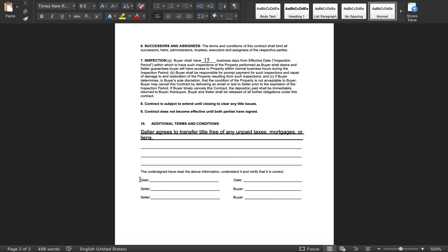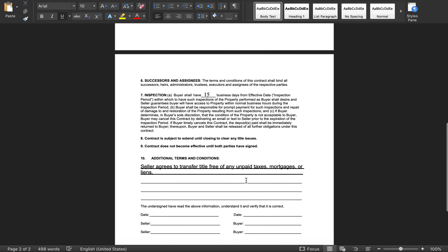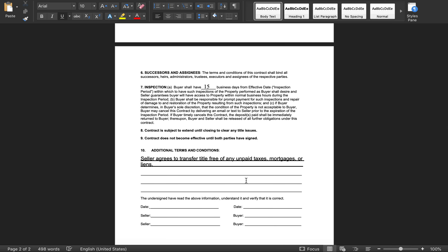Last thing — make sure you sign on the correct side: seller signs on the seller's side, buyer signs on the buyer's side. I've made the rookie mistake of signing on the wrong side — it's not a huge deal but it doesn't look professional. If it happens, have each party initial by the wrong signature and notify your title company. Guys, I appreciate your time going through this purchase agreement — let's go get paid!